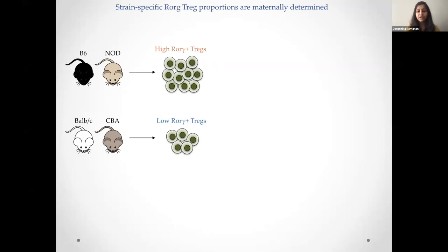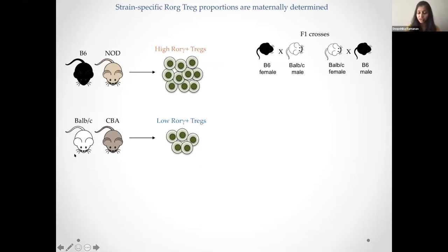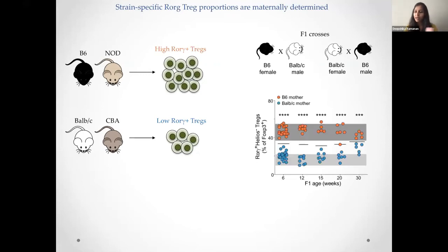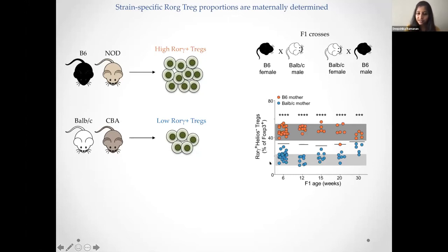Our first thought was that these are different inbred strains — genetically very different — so the difference in proportions must be due to genetics. To drill down on this, we generated F1 crosses of a high strain and a low strain, using B6 and BALB/c as an example. When we generated these crosses and looked at the offspring, we found a bimodal distribution of RORγ Tregs, and it turned out this depended on the mother. If the mother was a B6 female, all offspring had high RORγ Tregs; if the mother was a BALB/c female, all offspring had low RORγ Tregs, and this was maintained throughout the lifetime of the mouse.